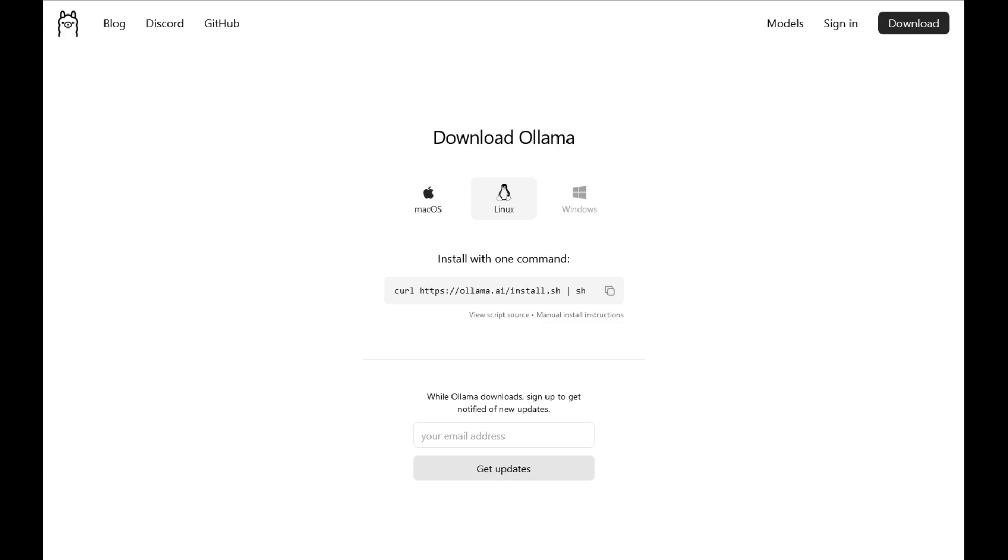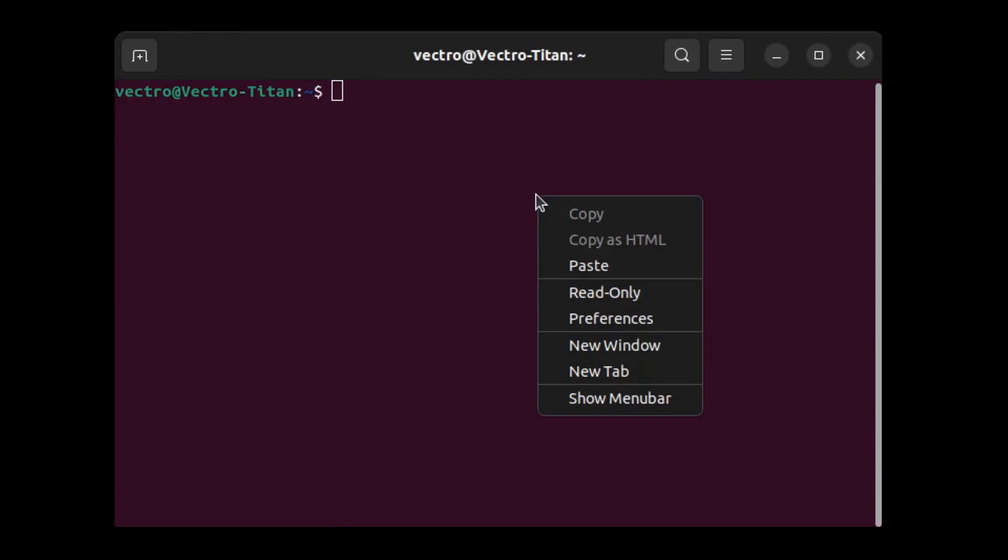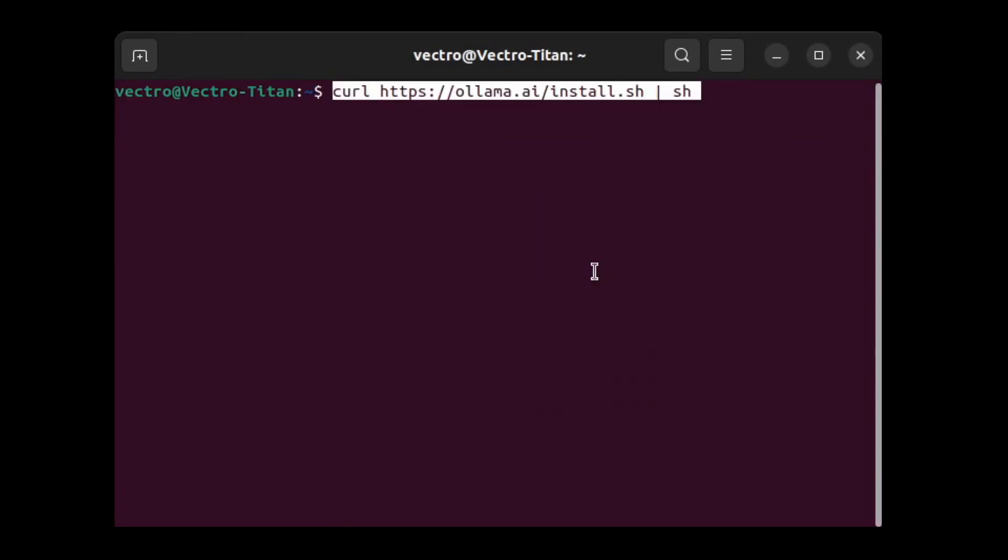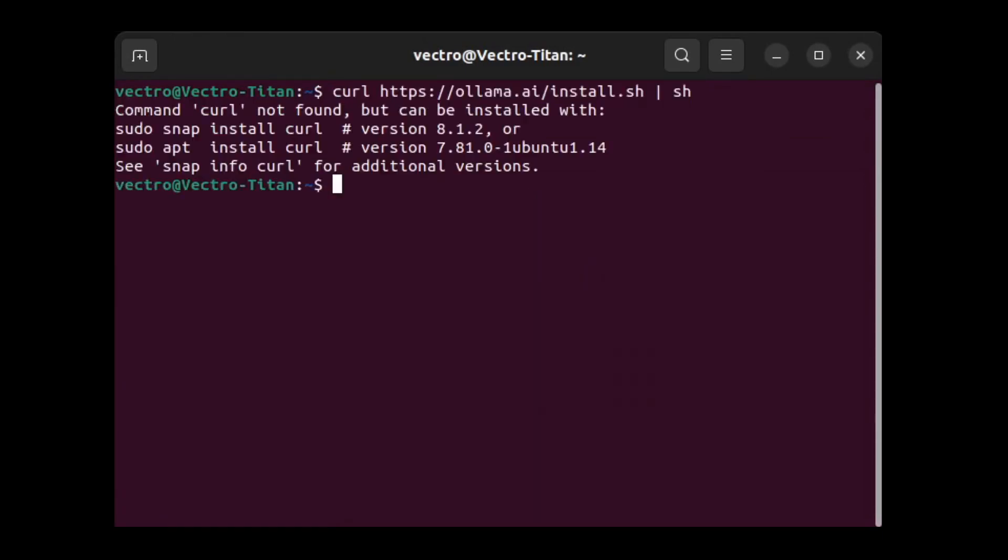I'm comparing the installations of OLAMA and GPT4ALL on Ubuntu. OLAMA is one command. You run curl with this installer.